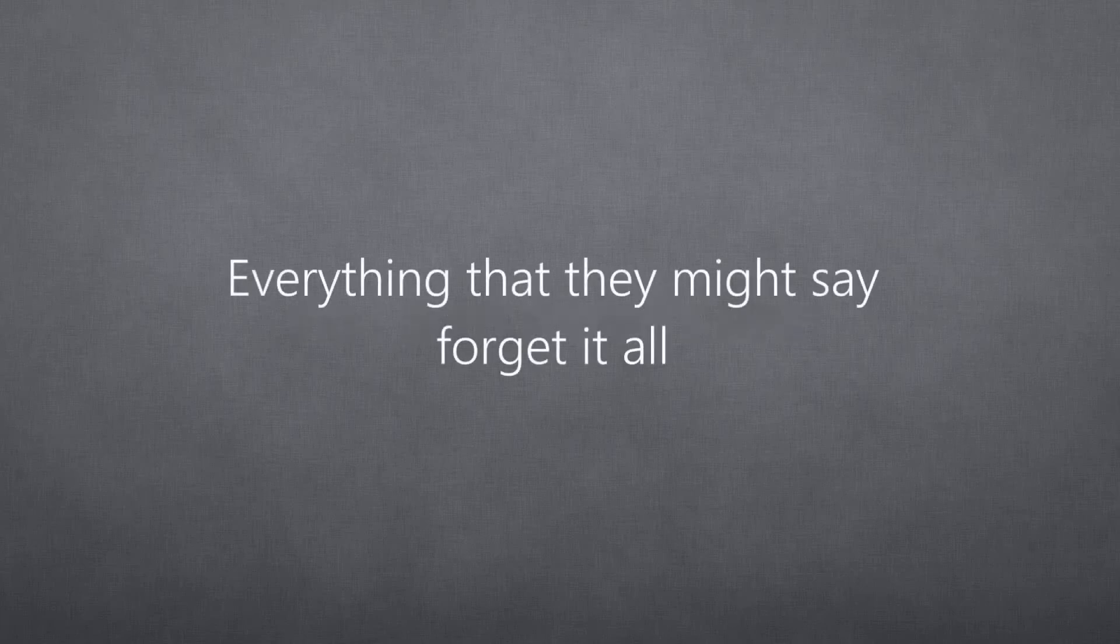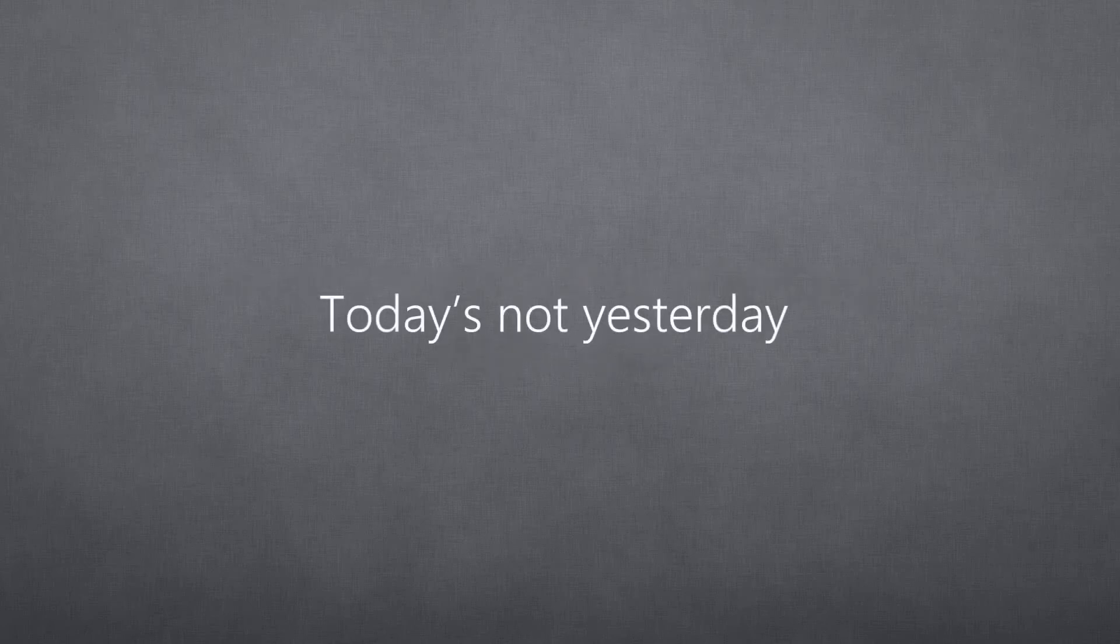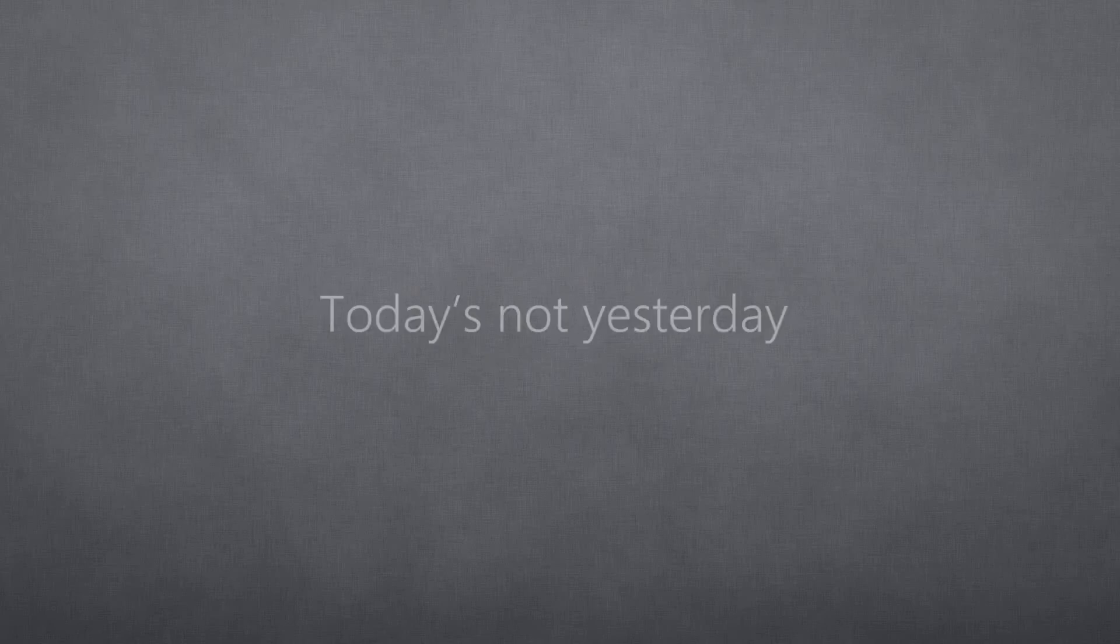Everything that they might say, forget it all. Today's not yesterday. Today's not yesterday.